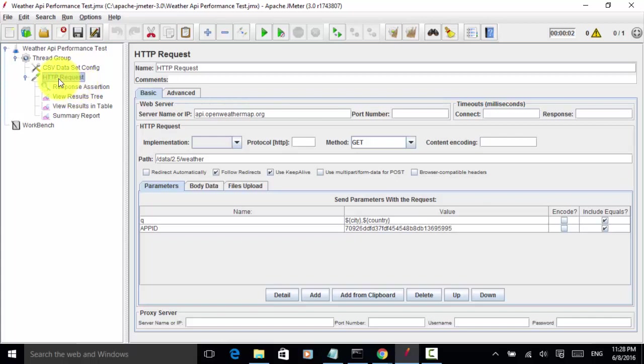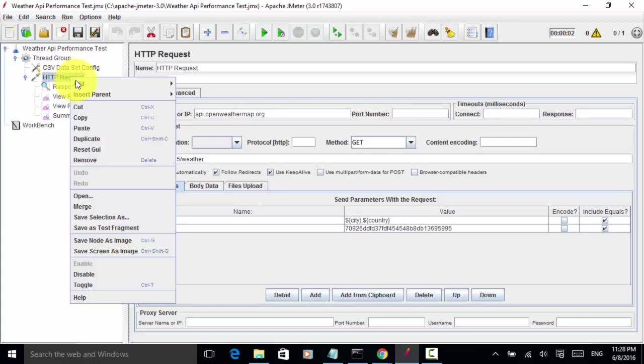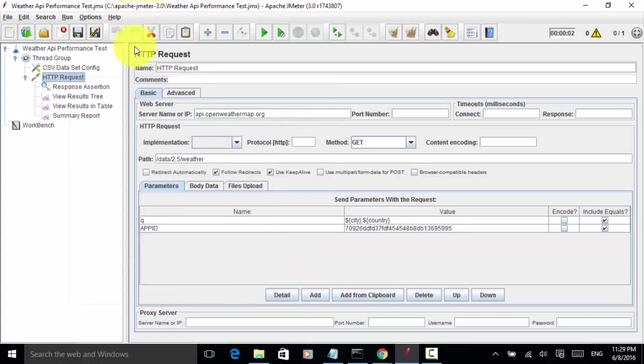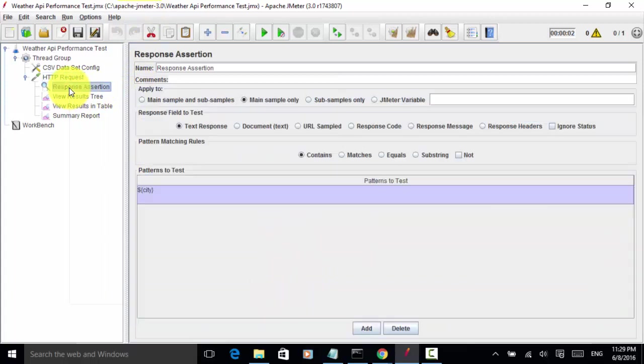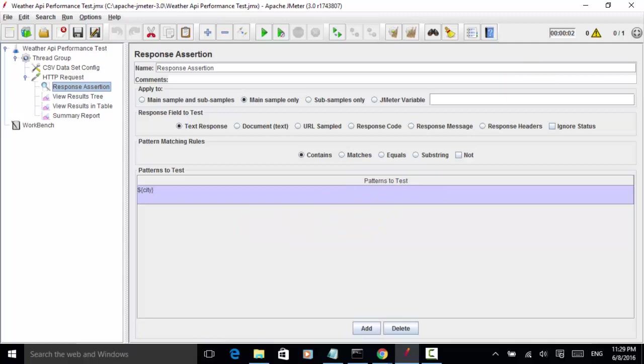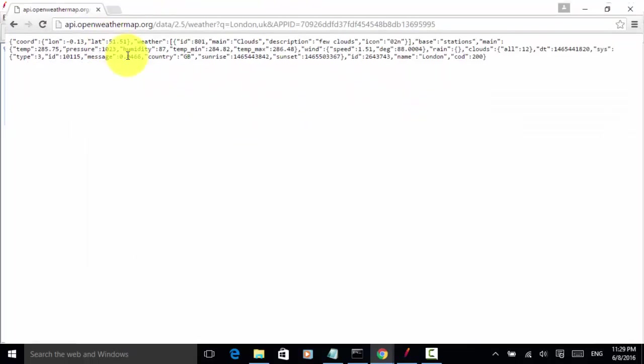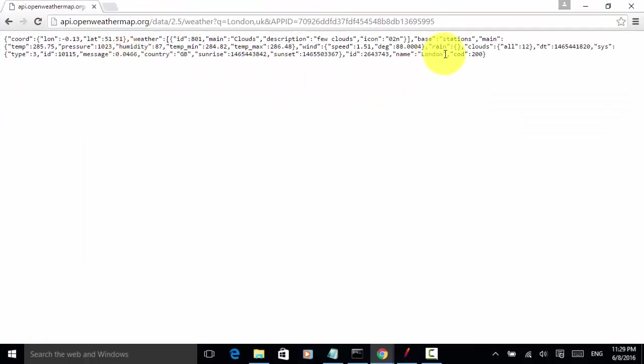Under this request, I right click, add assertion, response assertion. I added one response assertion. And pattern to test, each response should contain a city name like London. If I use different city, the city name should appear in the response.